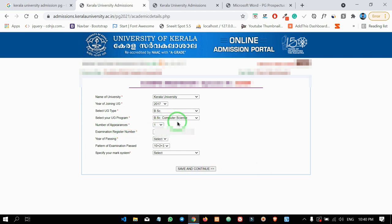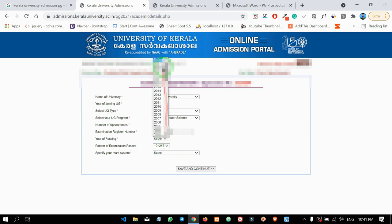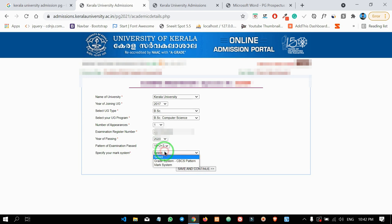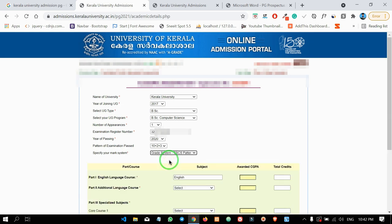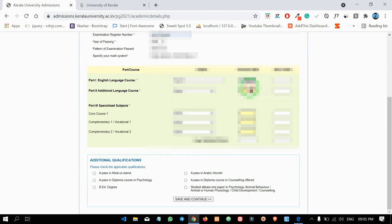We will select the appearance option and the first chance to pass out. We will type the register number and candidate code. Select the year of pass and select the pattern. We will also select the mark system — either Mark System or Grade System — and select the CBCS Pattern if applicable.